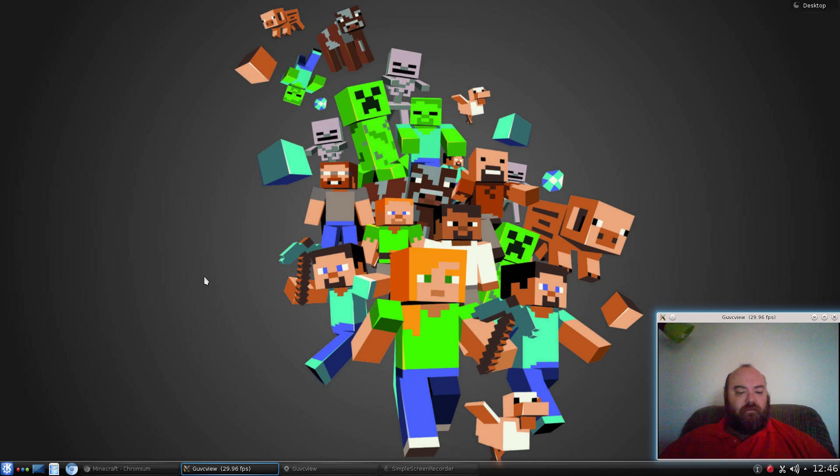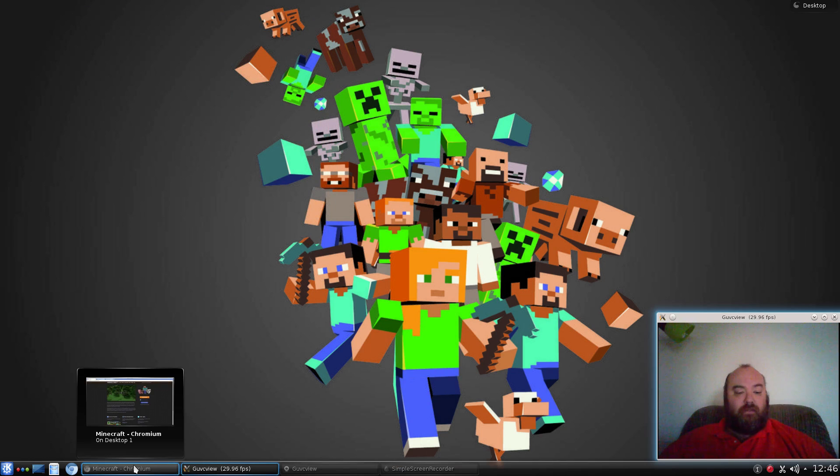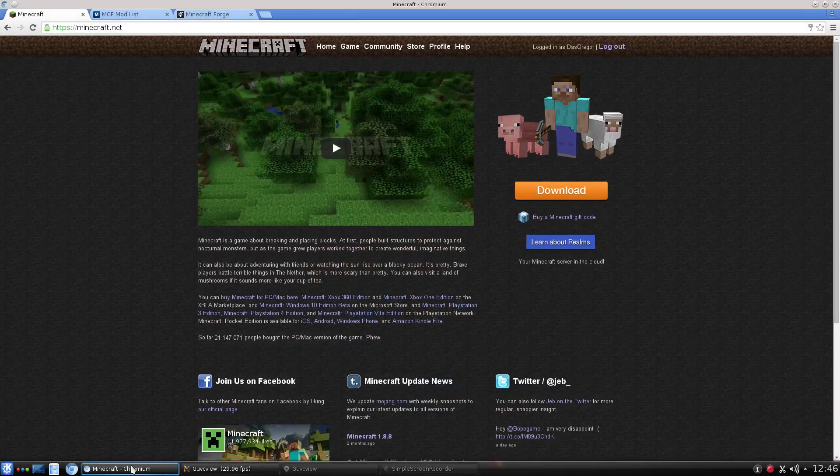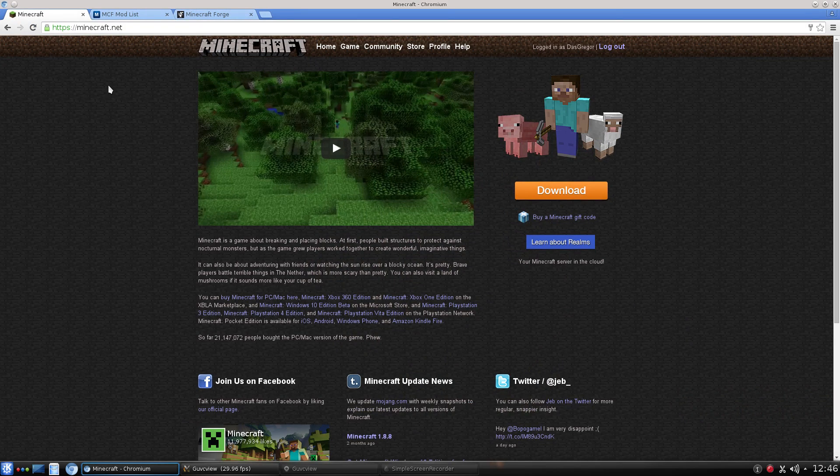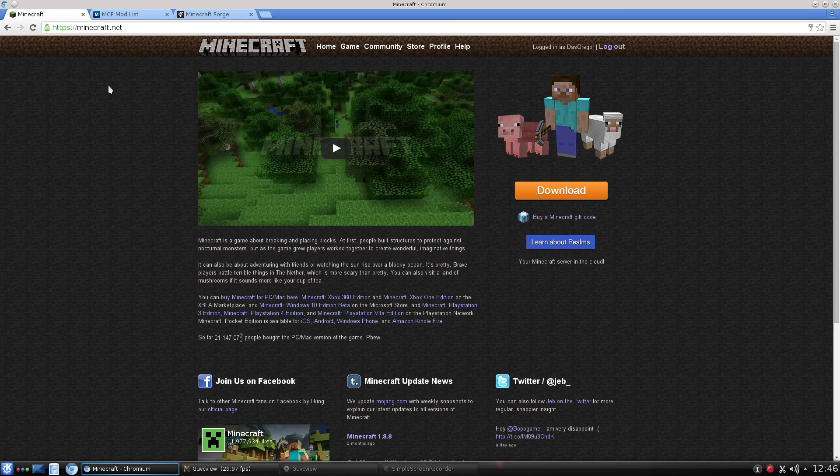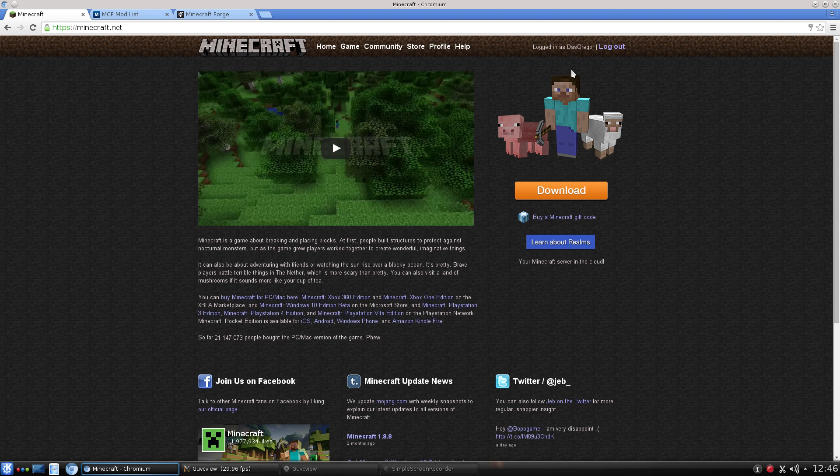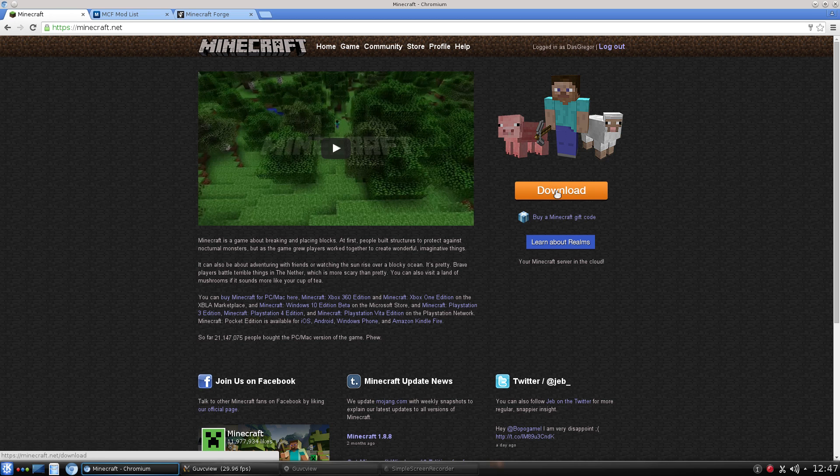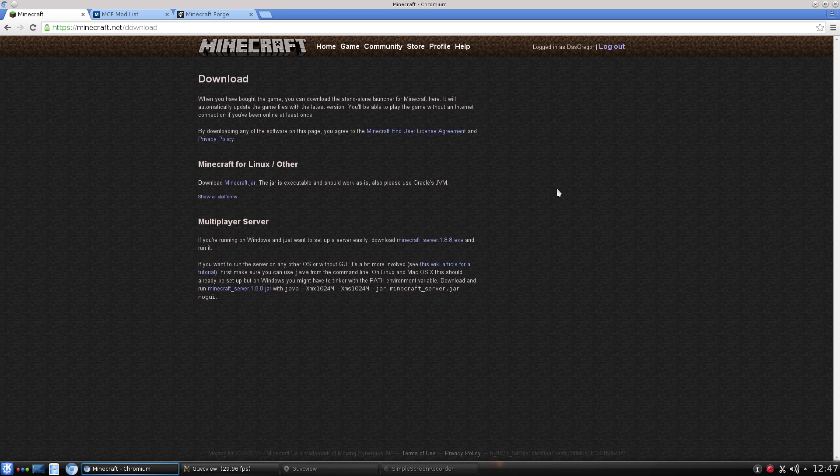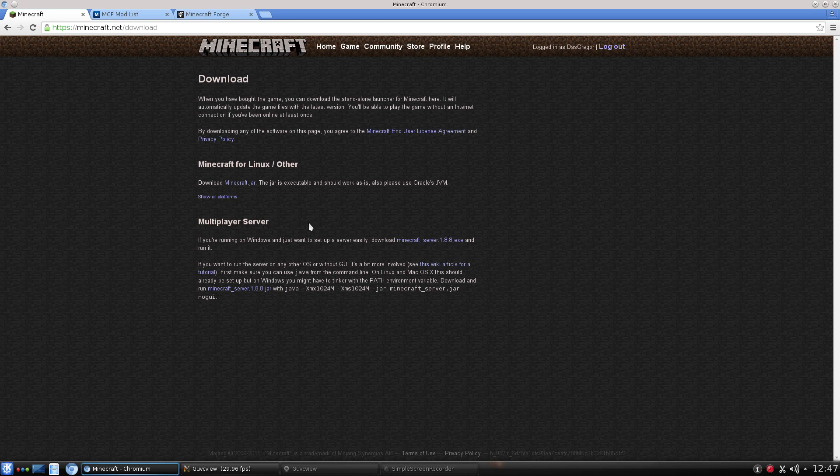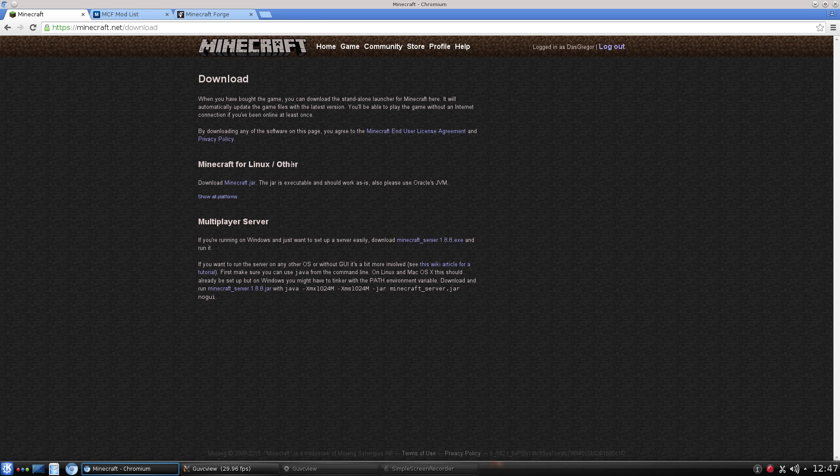First off, you need to make sure you have Minecraft. To get Minecraft, we have to go to Minecraft.net. If you already have a profile that you've purchased for your child or yourself, you'll need to log into that. Then you'll want to go to the Download section to get the version of Minecraft you need.